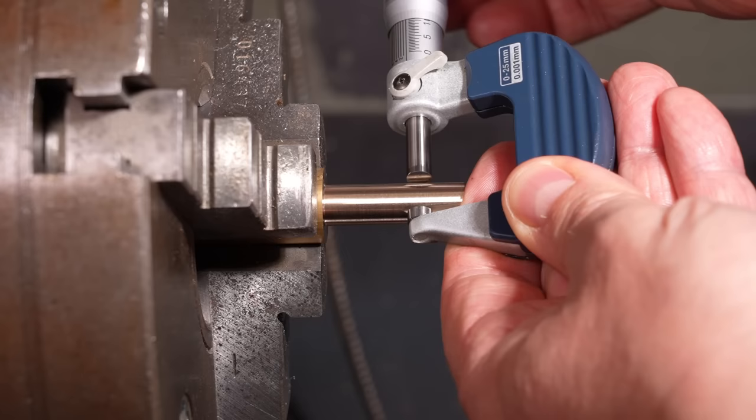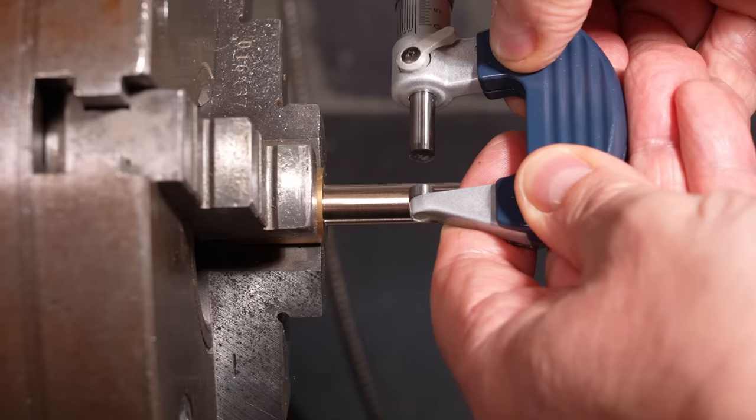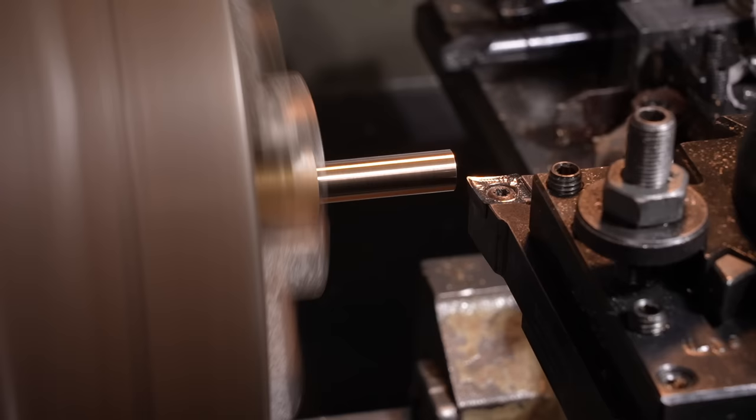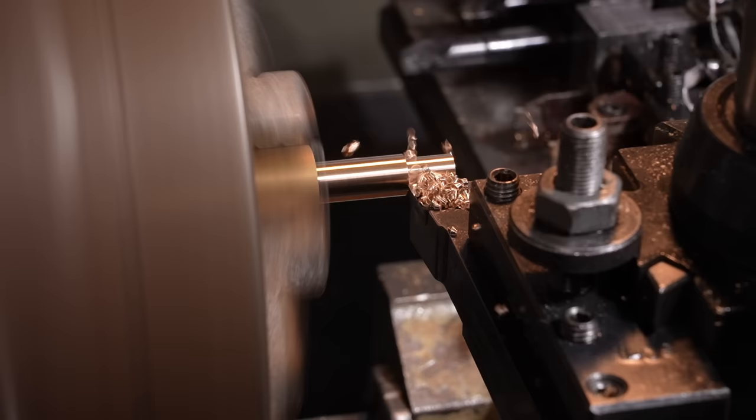This high rake insert's getting a bit past its sell-by date, but it's still making pretty nice chips. I know I could just trust the DRO, but this isn't a production shop, and I enjoy using these micrometers. I've left a decent shoulder on the workpiece to stiffen it up. The cutter will just clip the shoulder, but it'll miss the collet chuck face. Next step's to reduce the shaft to the finished 7mm.